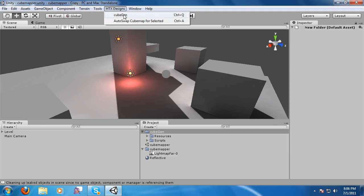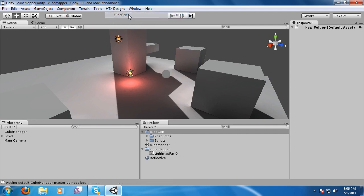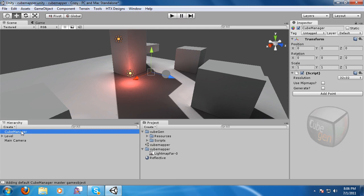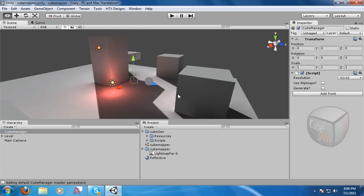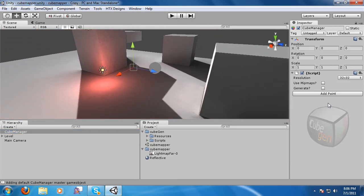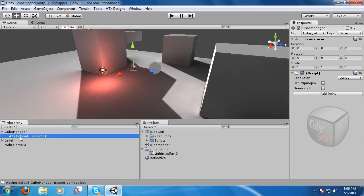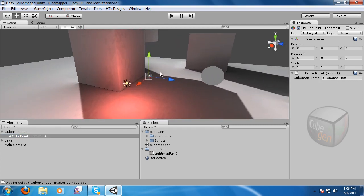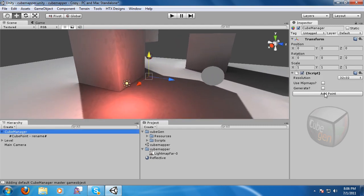Well, we just go up to here, HDX, and click on KubeGen. It adds a kubemanger to our world. Then we can simply just click Add Points to add brand new kubemapping points to this level.